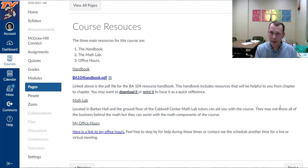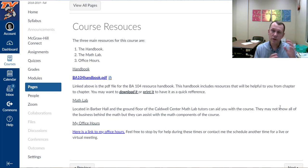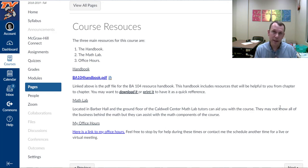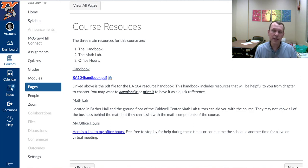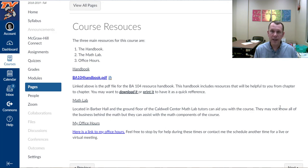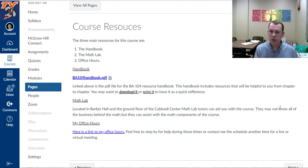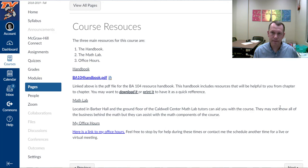There's the math lab which is located in Barber Hall on Ontario main campus. There's also math lab resources at the Caldwell Center, so definitely use those resources if you would like. And then of course my office hours. Contact me anytime to set up an individual appointment either live or virtually, or we can just drop in during my office hours. They're listed on this link here.